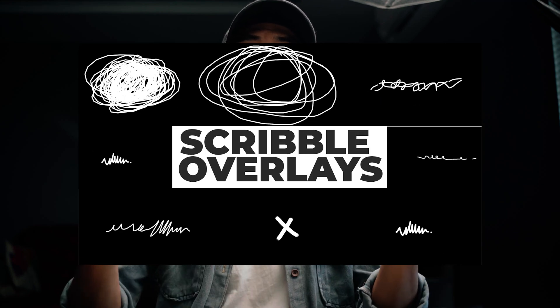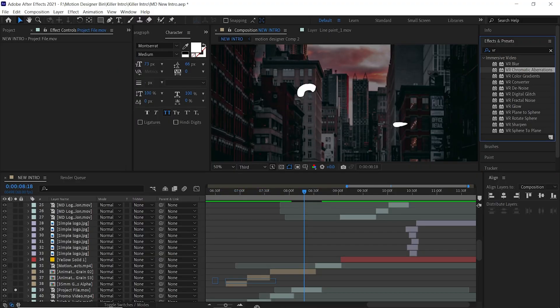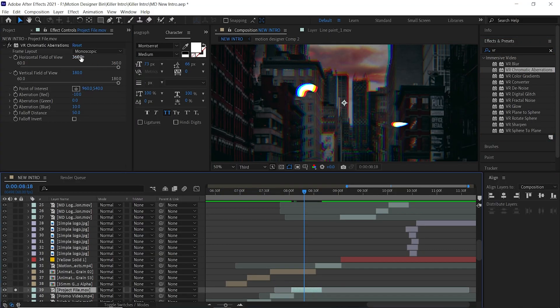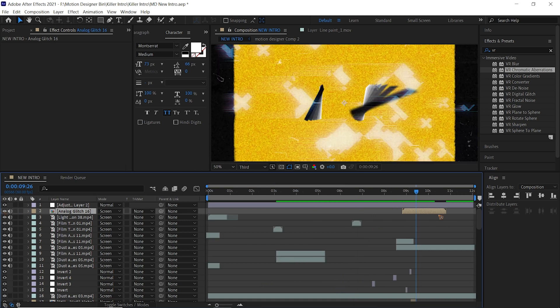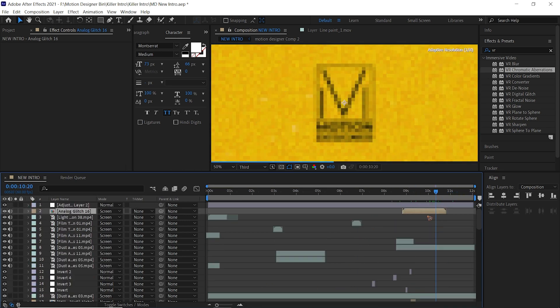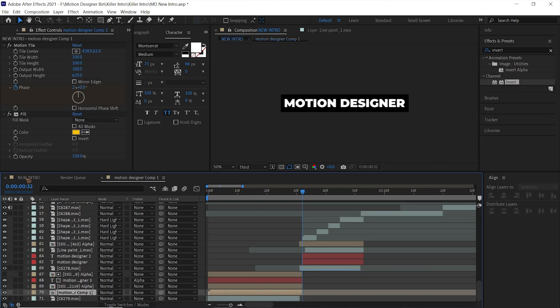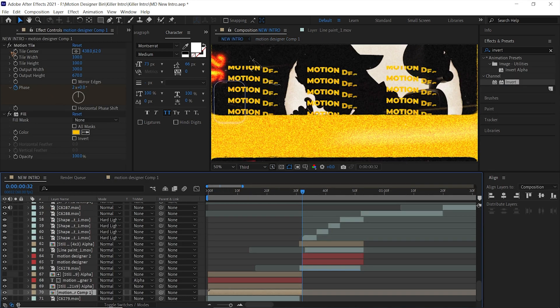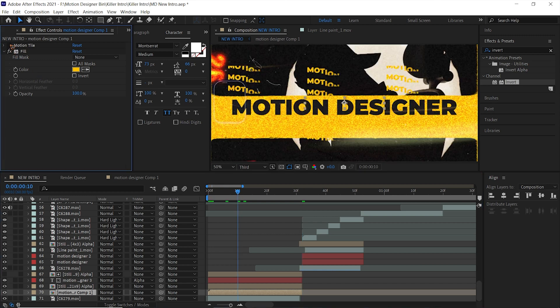I also use my own overlays which I've created — you can download them from the links below. One more effect that you can add to your footage is chromatic aberrations. I also use a glitch overlay from the Analog Glitch pack. One more thing to keep in mind is that if you don't have text on your intros, it's not gonna be interesting.